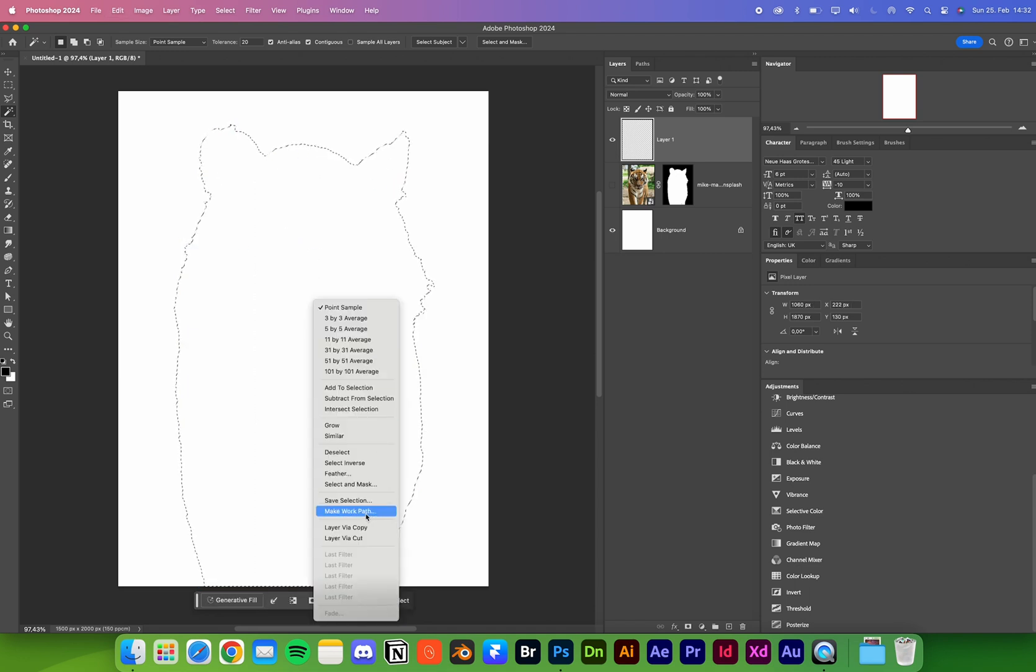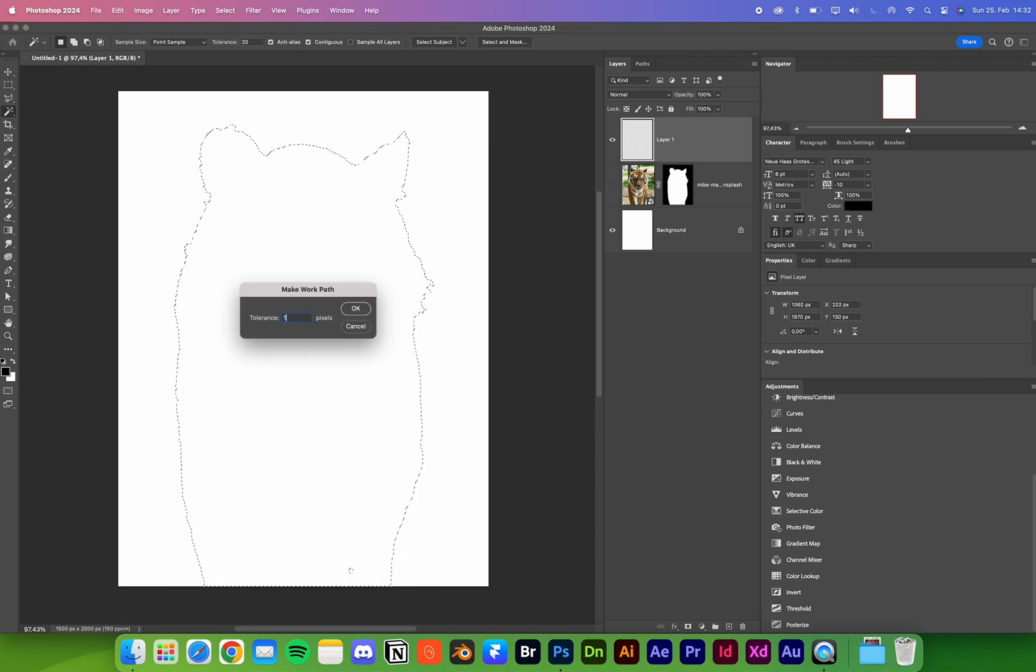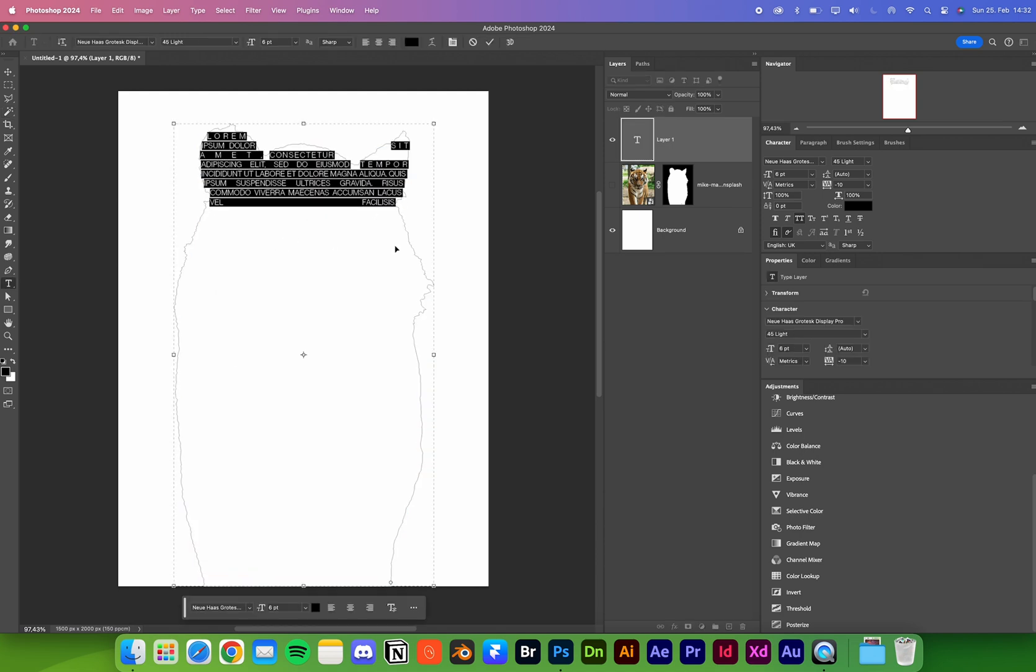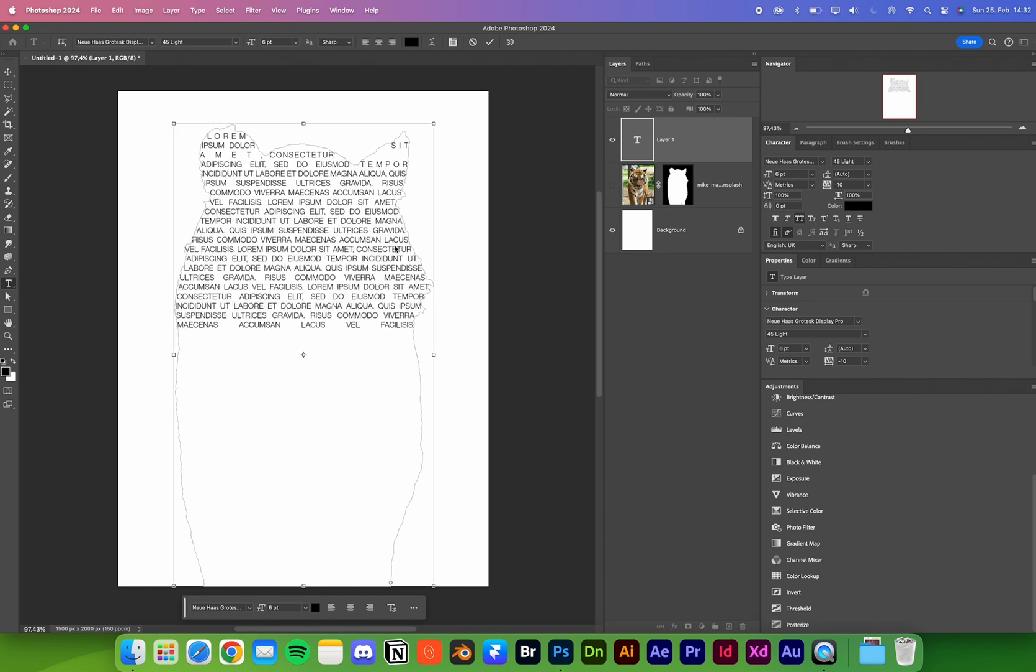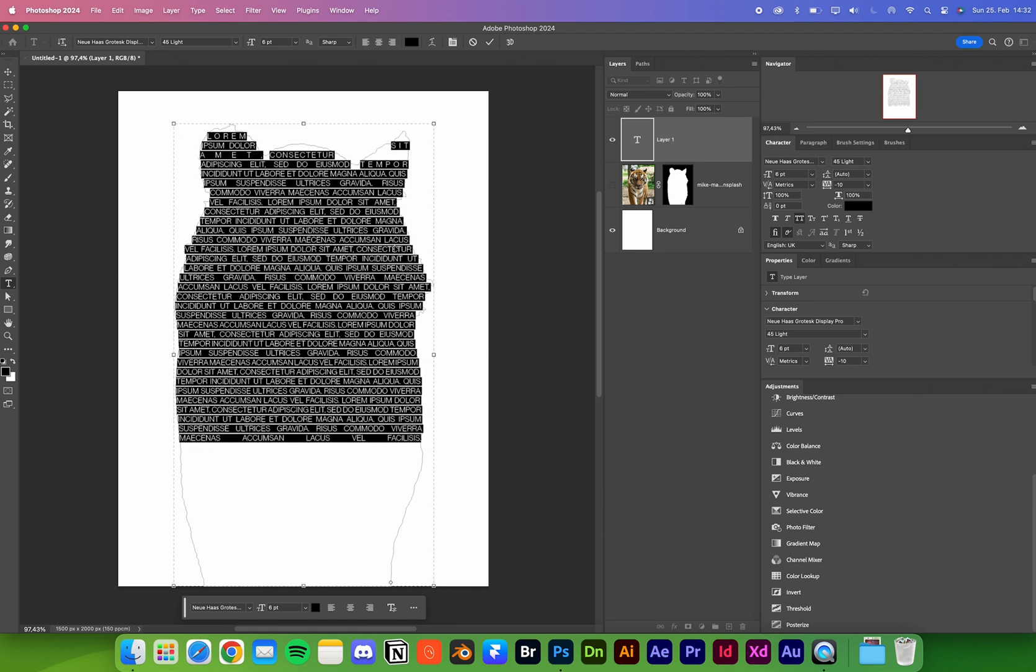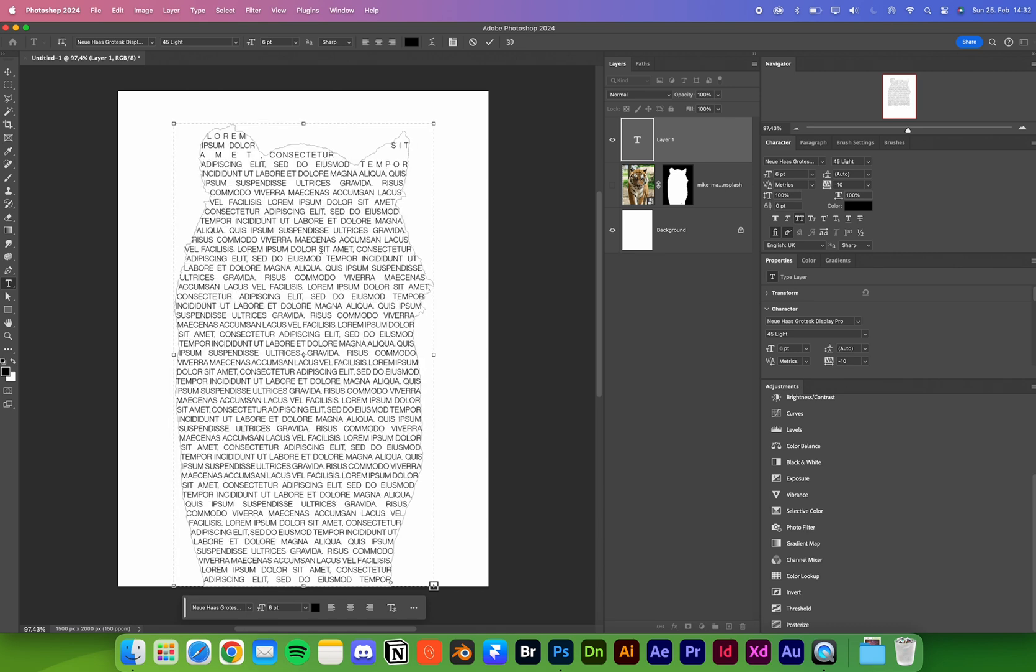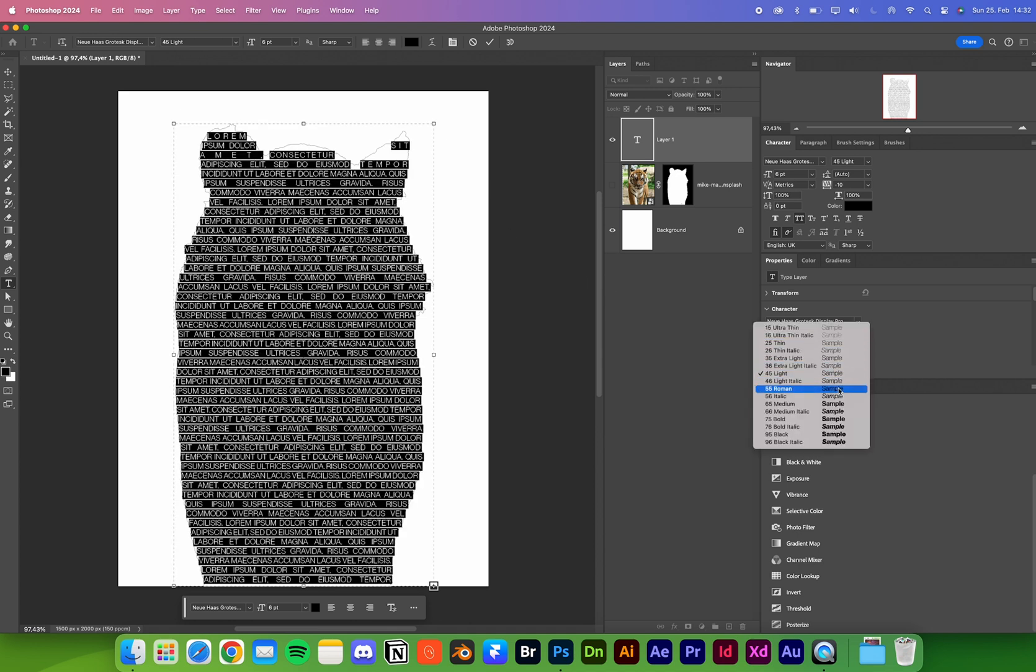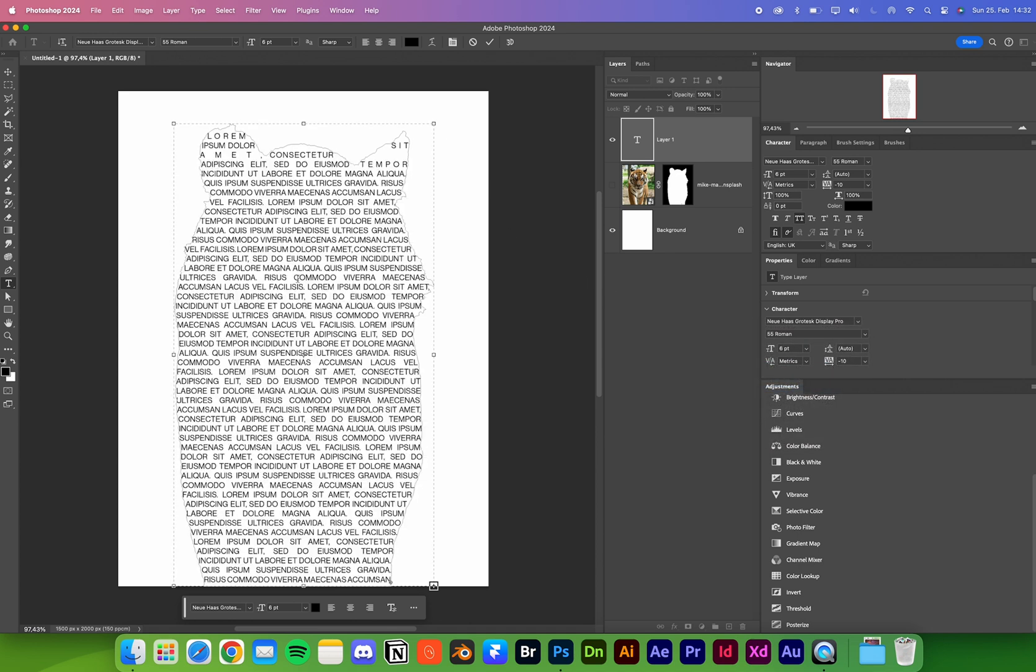We're going to use 1. Now, what we did before, we can use our text tool again and write inside of the work path. Duplicate it, change the text, something like this.